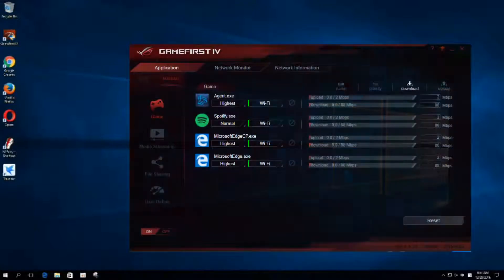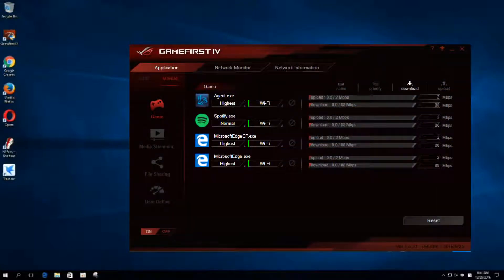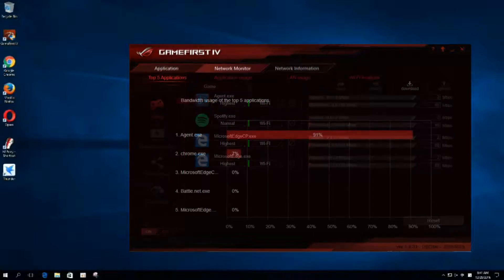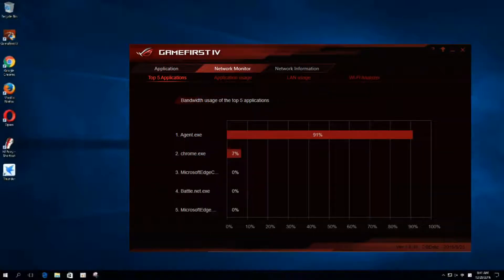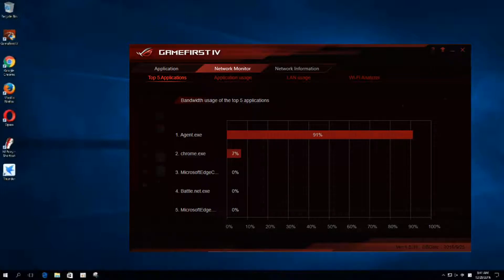ROG is proudly presenting the latest version of GameFirst, which is known for its fantastic multi-gate teaming that allows you to increase your total bandwidth by combining the connections of up to four gateways.